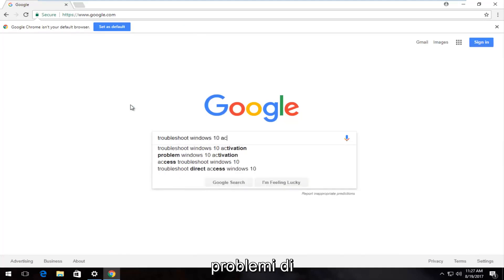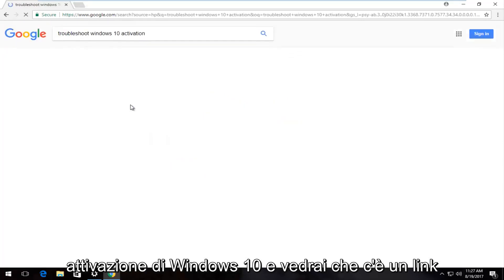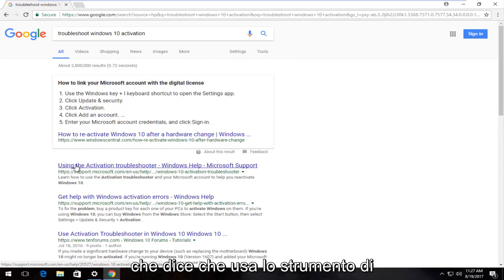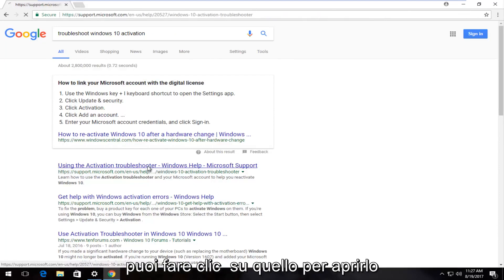You see there's a link that says 'Using the activation troubleshooter' underneath Windows Help. You can click on that to open it up.